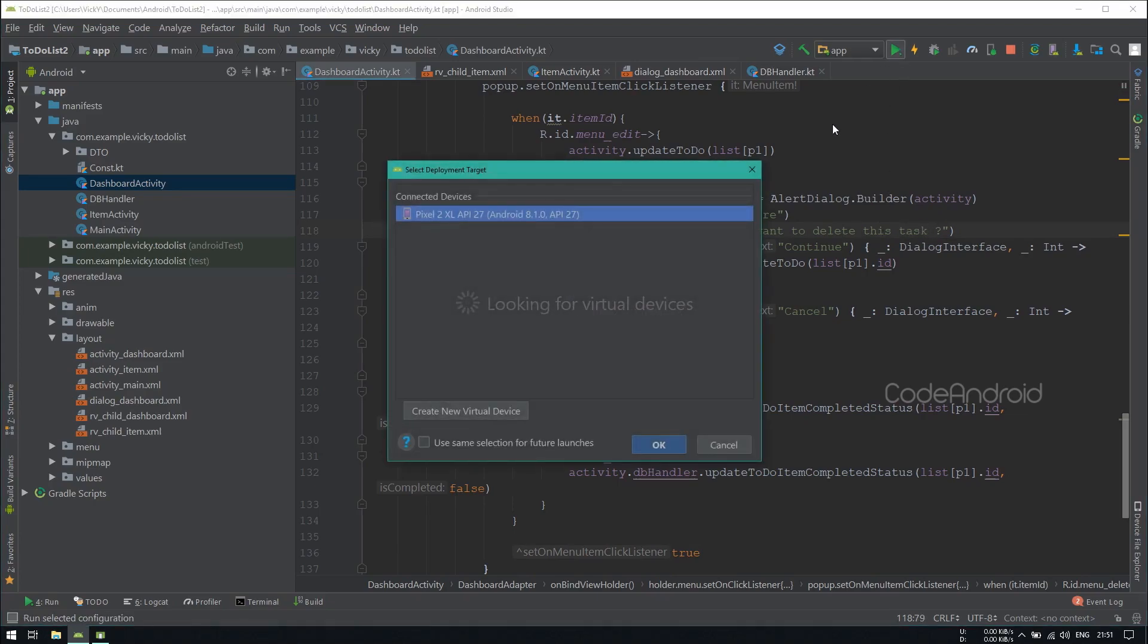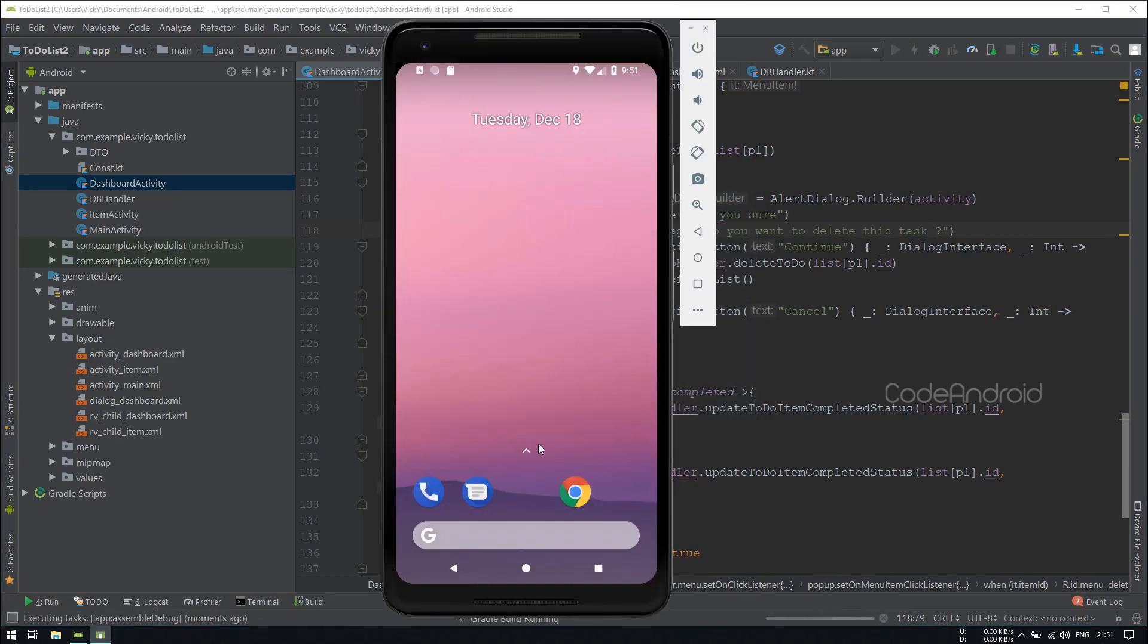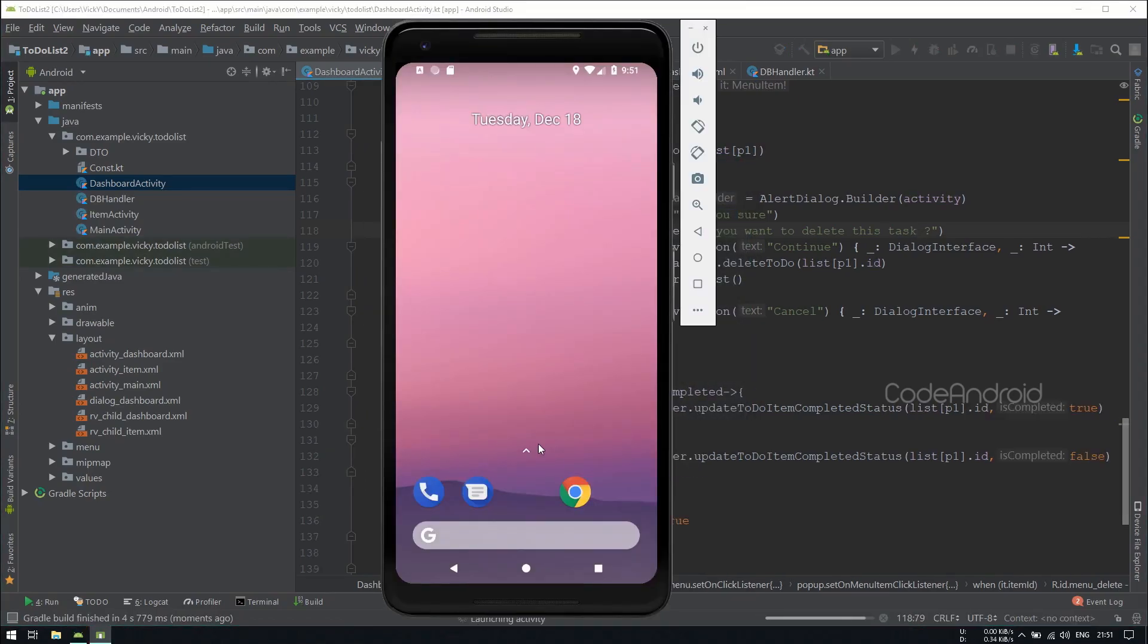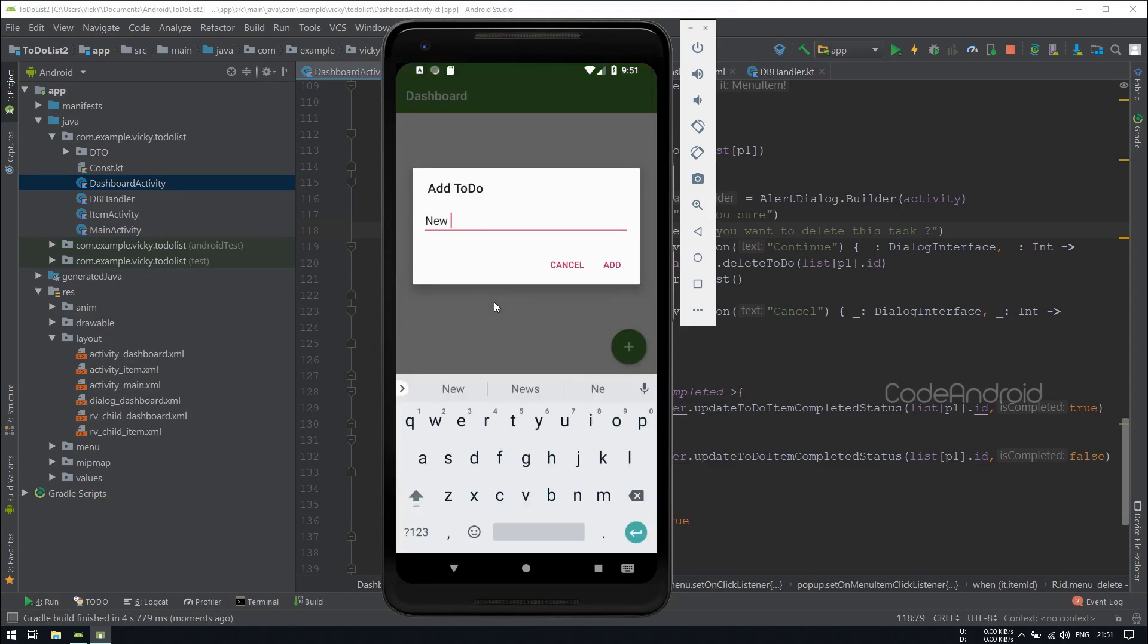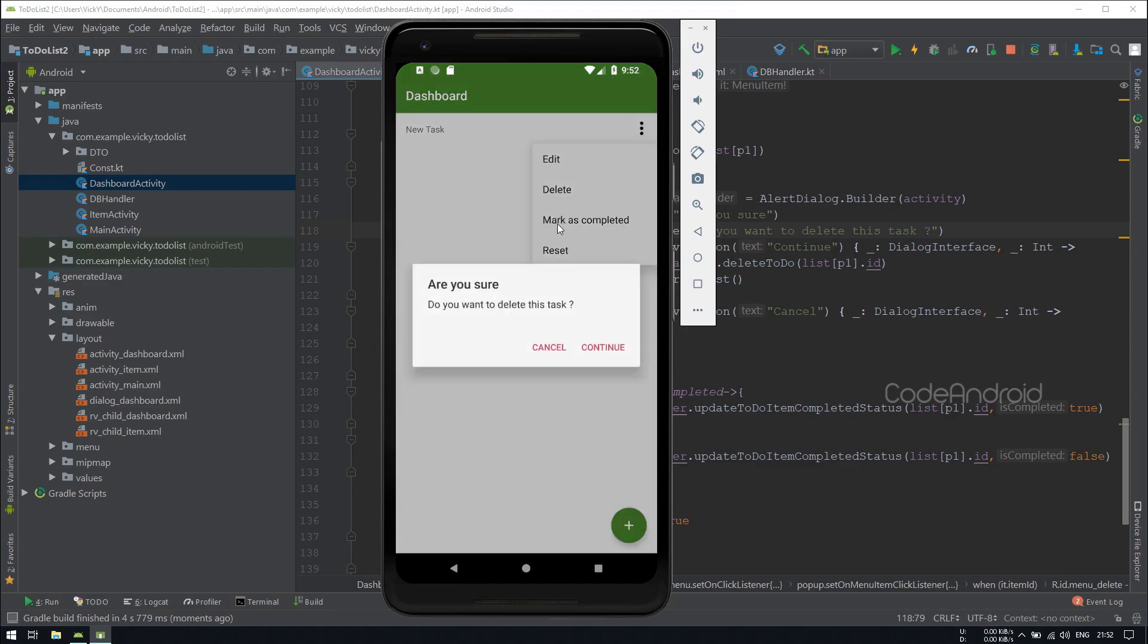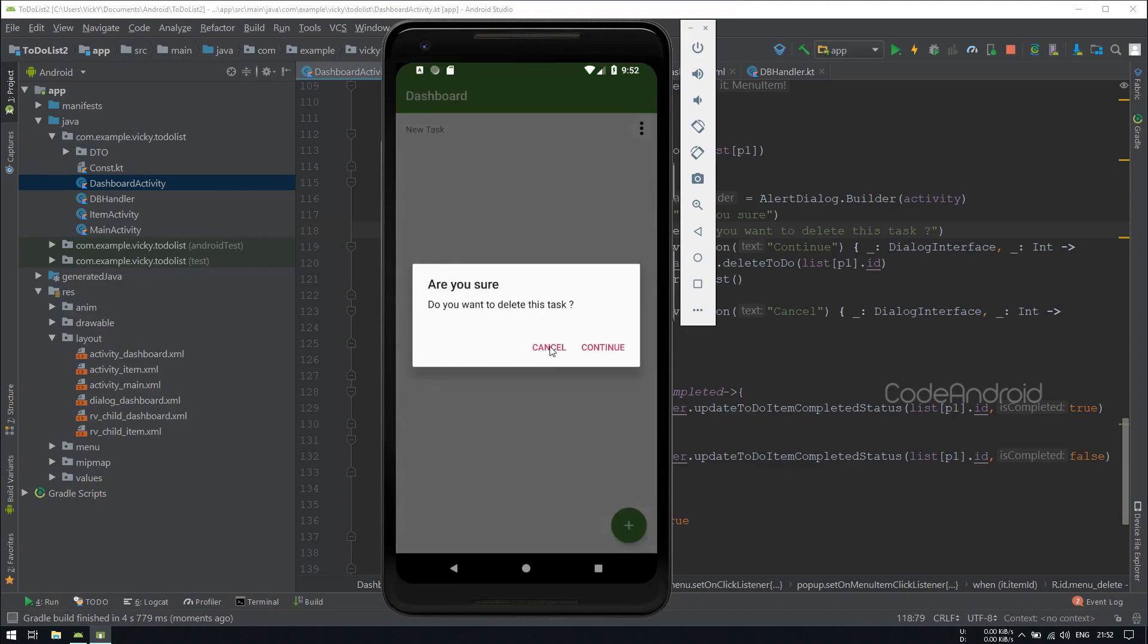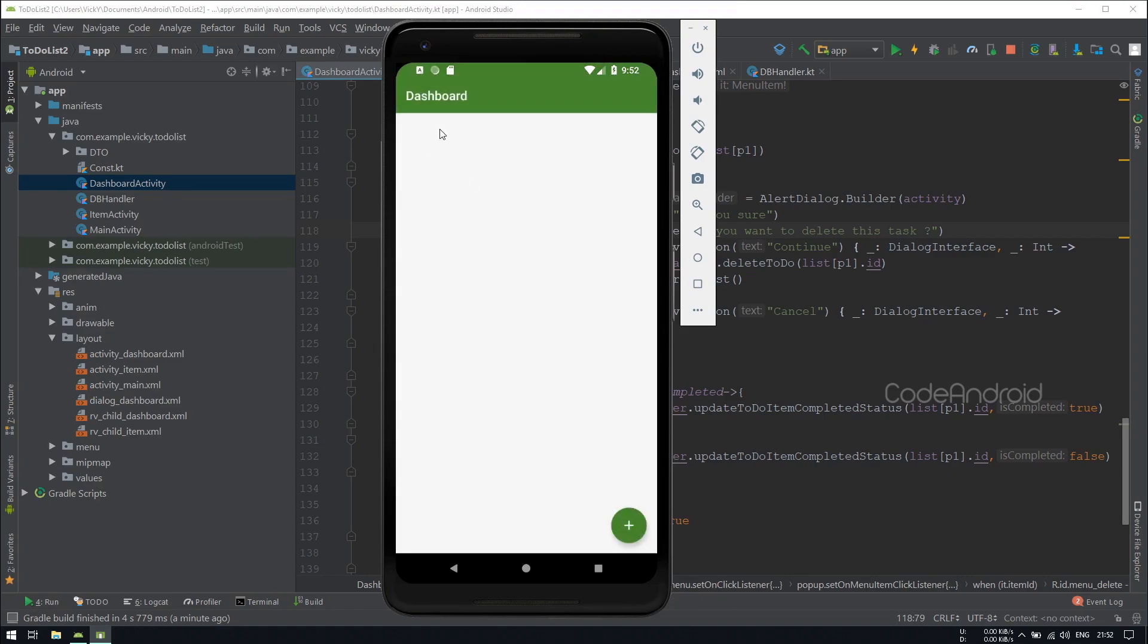Let's run the code and see once. You can see on click of delete icon, we are getting the dialog. On click of cancel, nothing is happening. On click of delete, the task is getting removed.